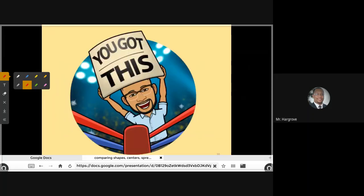I want to thank you for your attention in this lesson, and I look forward to seeing you back at the next lesson.